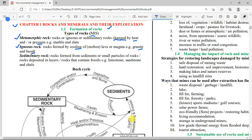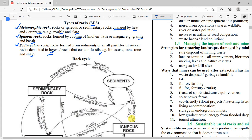Examples of metamorphic rocks are marble and slate. Sedimentary rocks are rocks formed from sediments — small particles of rocks deposited in layers — and they contain fossils. Examples include limestone, sandstone, and shale. Sedimentary rocks form when rocks undergo weathering, forming sediment that is transported and deposited along river beds. Pressure from each succeeding layer causes the sediment to compact and join together to form sedimentary rock.